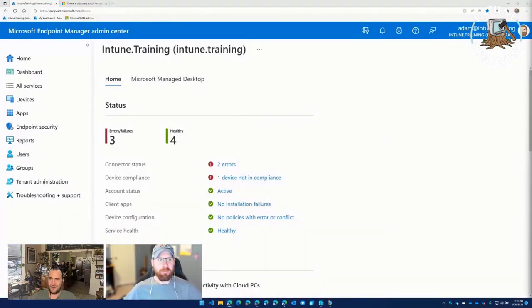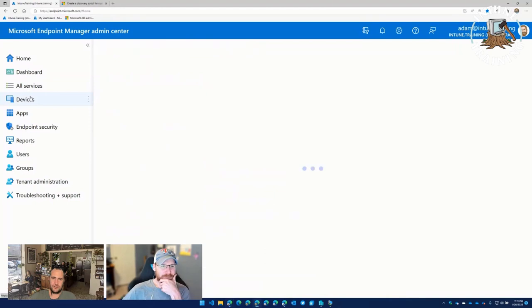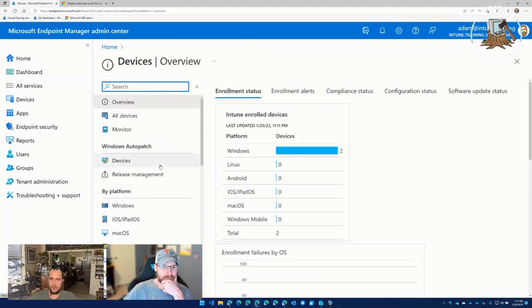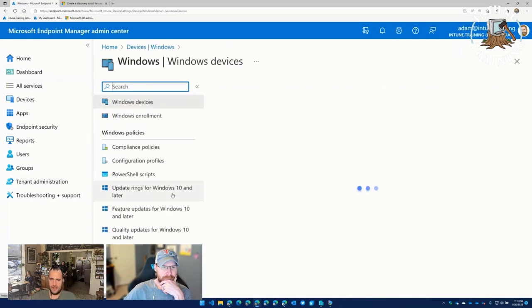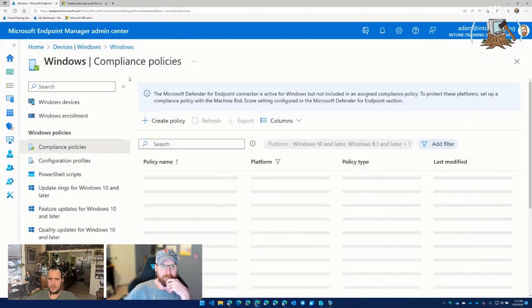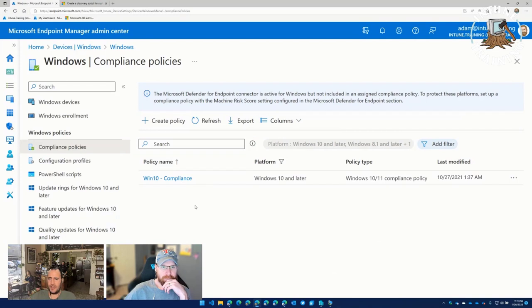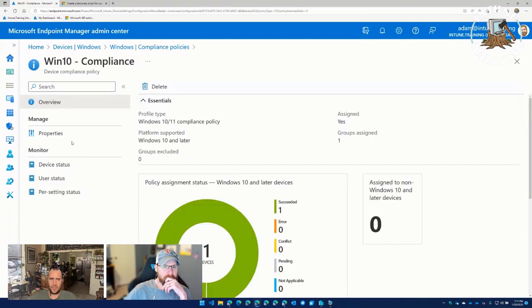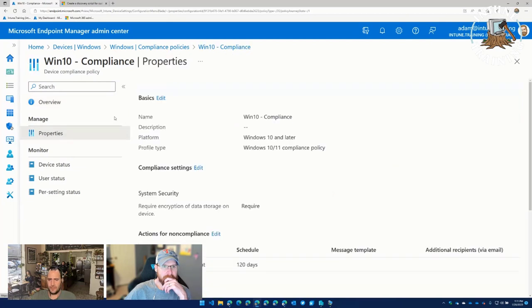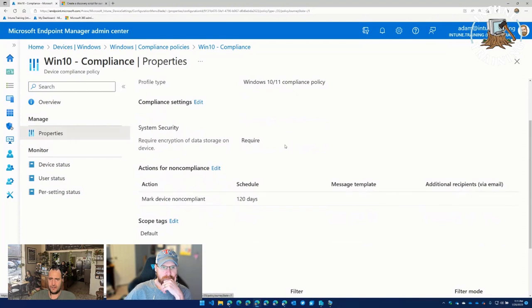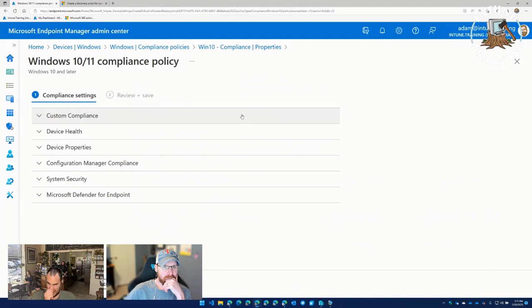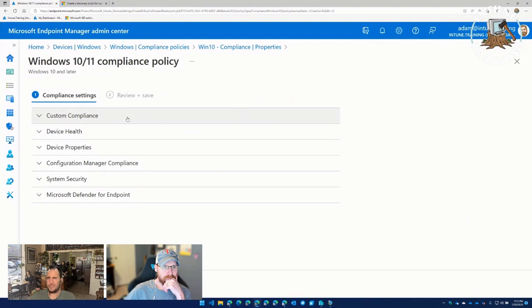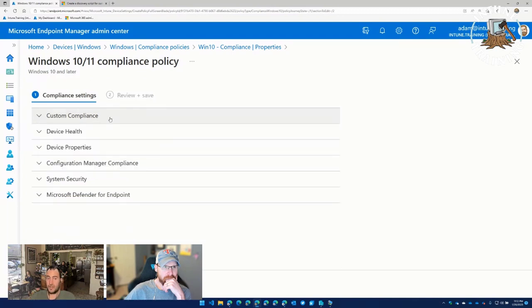So before we jump in, if it's in an environment where you're using co-management and you've got config manager enabled, there's an option that allows you on individual configuration items or baselines to always include this in your compliance processing. Intune also has an option to use config manager compliance data, so we've already had that functionality for folks using config manager co-management. Now this gives you yet another reason you don't necessarily have to do the on-prem stuff - you can move this directly into the cloud.